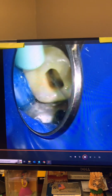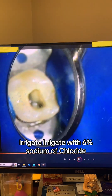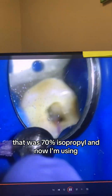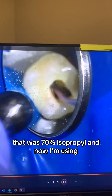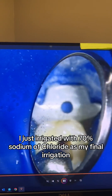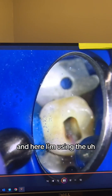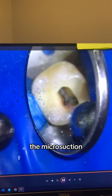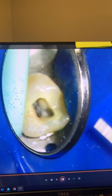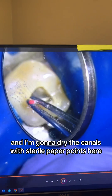Irrigate, irrigate with 6% sodium hypochlorite. Now I'm using 70% isopropyl alcohol — that's my final irrigation. Here I'm using micro-suction, and I'm going to dry the canals with sterile paper points.